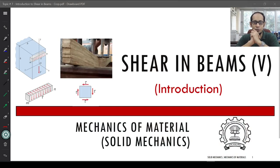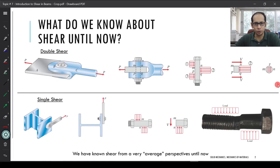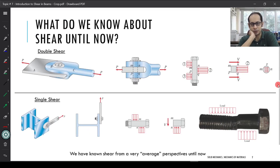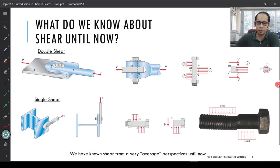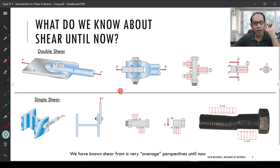Before we look into shear forces in beams, let's go back and review what we saw about shear in other structures like nuts and bolts. From the very first chapter of this course on solid mechanics, when we were introduced to different kinds of stresses — normal stresses and shear stresses — we had seen examples of double shear and single shear.